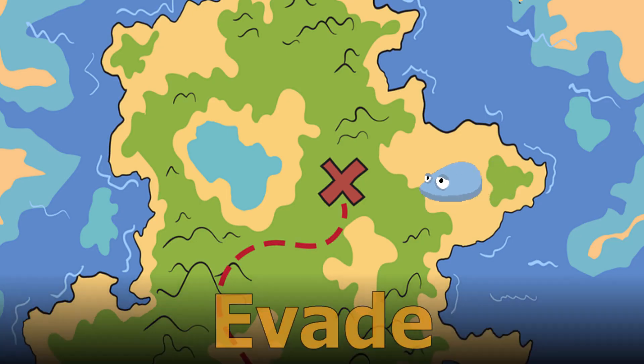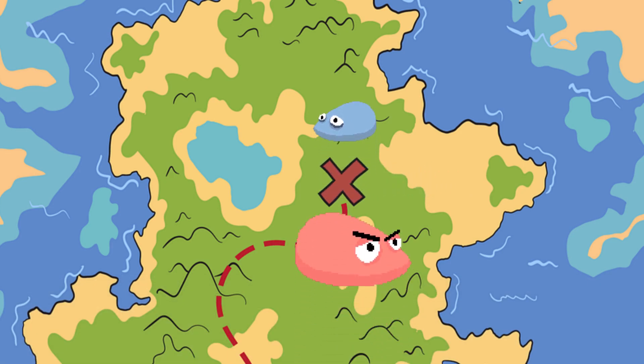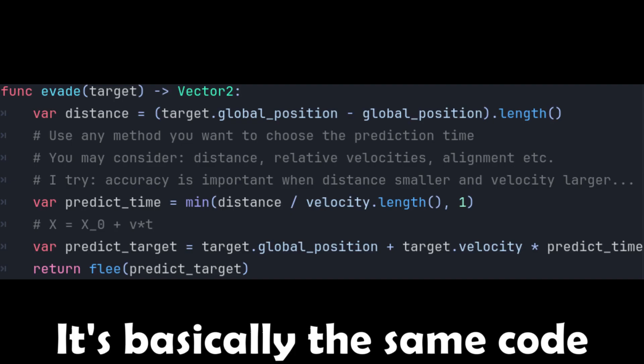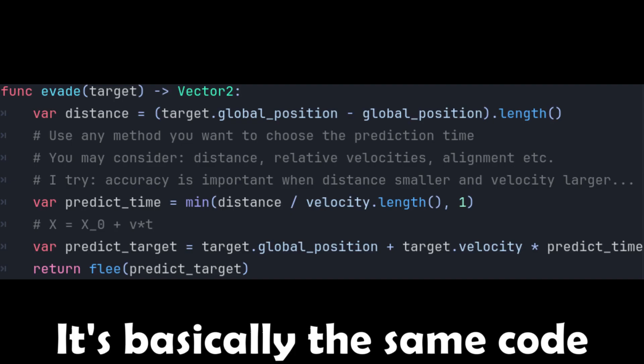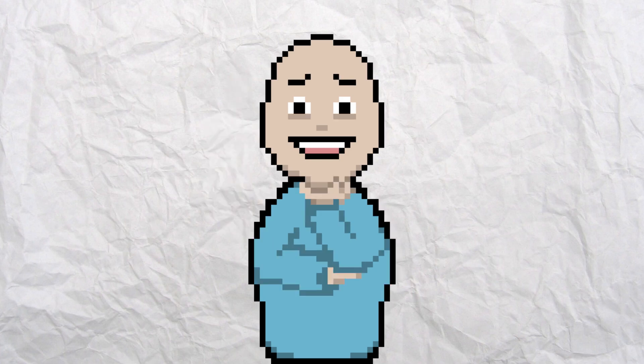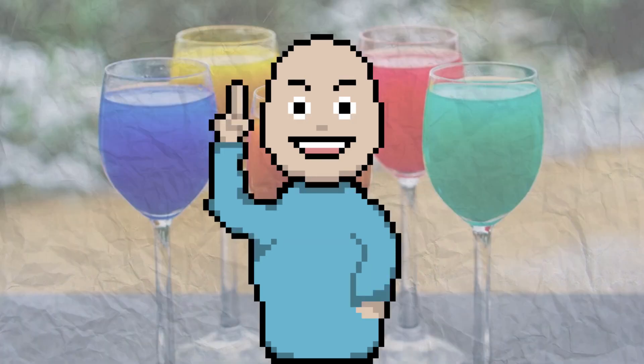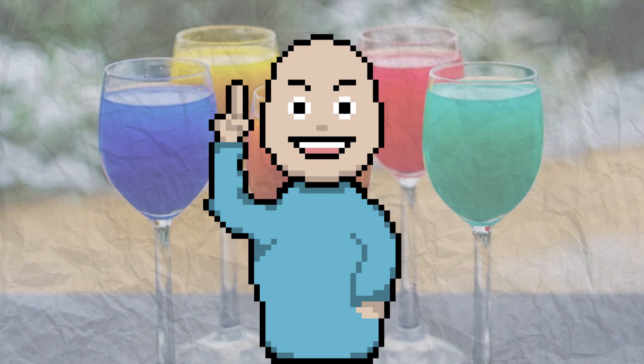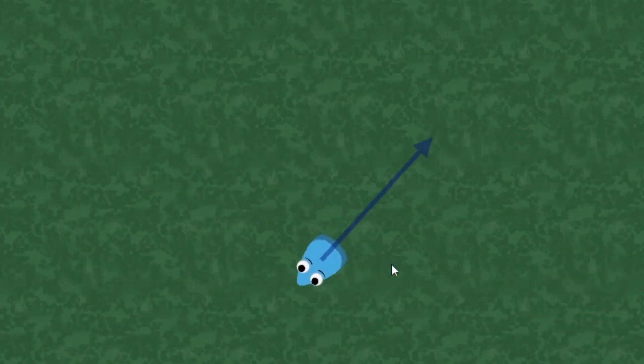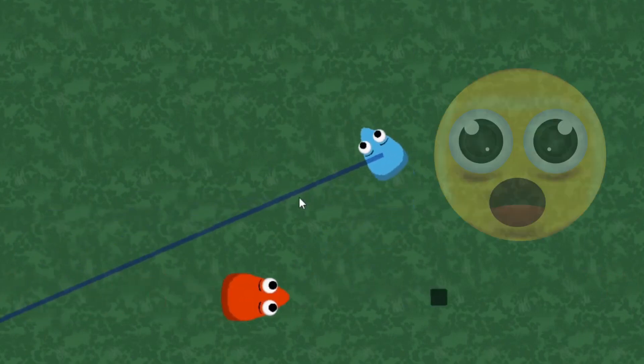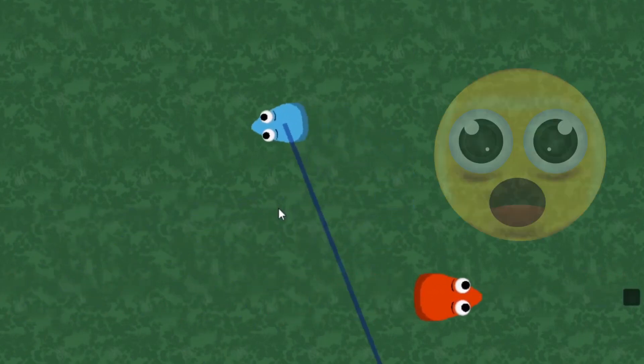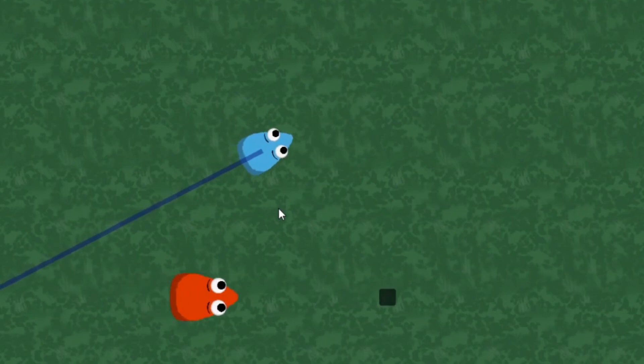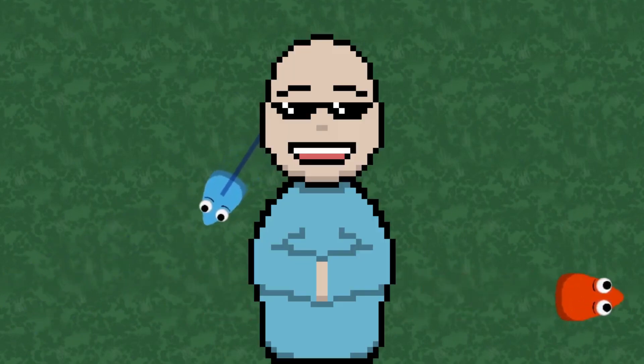Evade behavior. You already know the drill. It's exactly the same as pursue, except we flee the predicted position. What is exciting, however, is that we can see the potential of steering behaviors by combining multiple behaviors. Here, Ted seeks the cursor and evades this scary guy red at the same time. That's pretty cool.